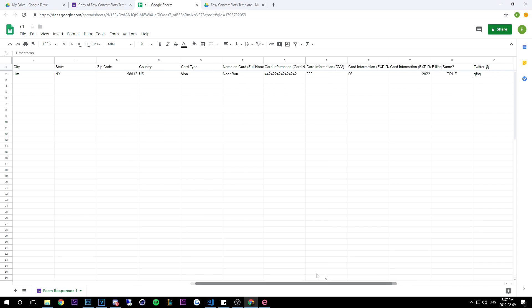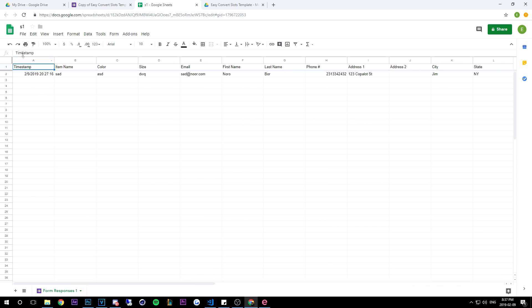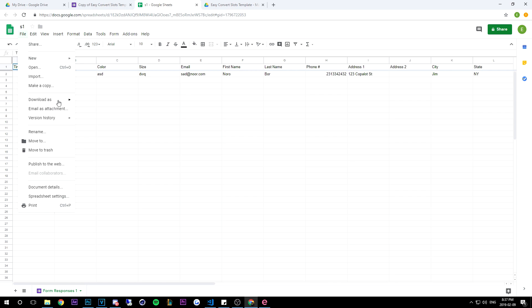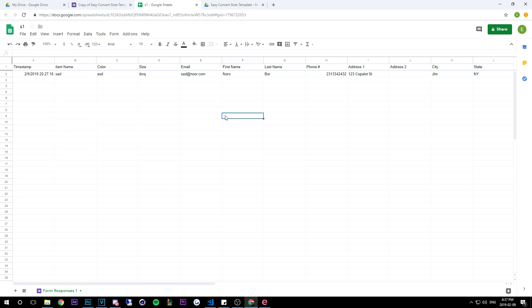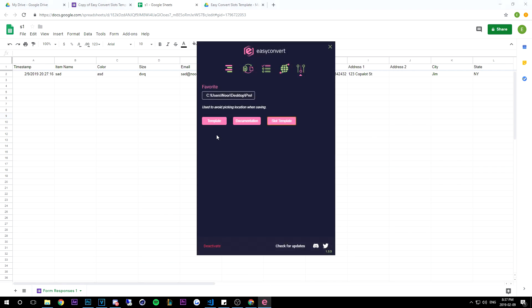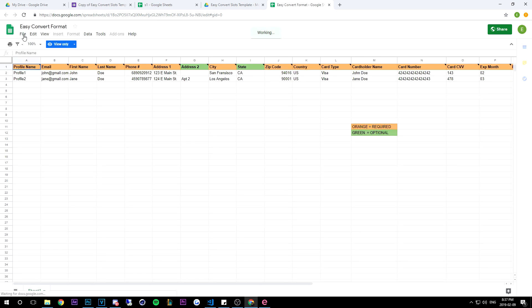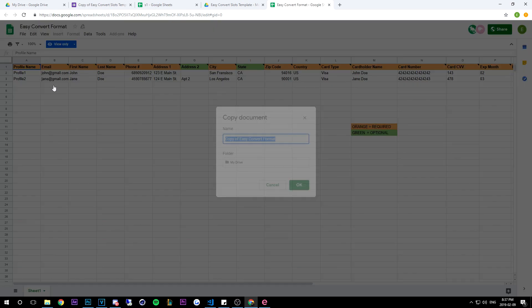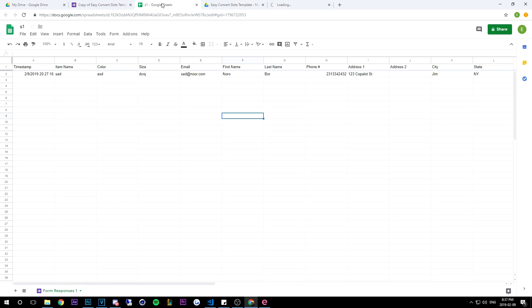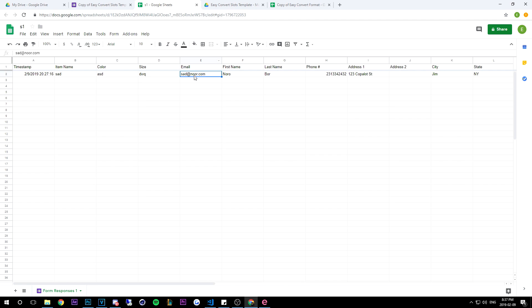And you're probably wondering, hey can I just download this as a CSV and import it to Easy Convert? You cannot yet. So what you will need to do is you'll need to go back to Easy Convert, you'll need to go back to the template, and you'll need to do file, make a copy. And then after you've made a copy, you're going to go ahead and copy from email - this column right here - I only had one slot filled out but you might have like 500.